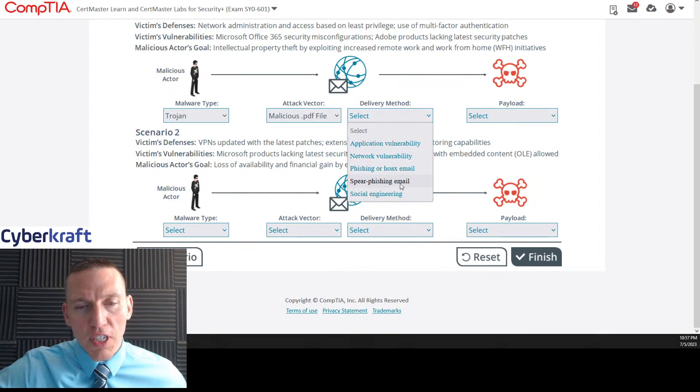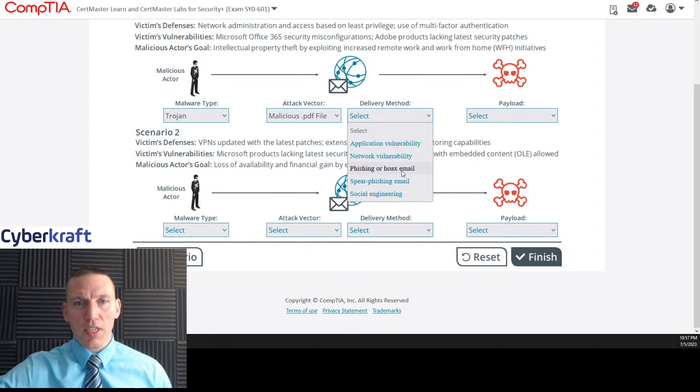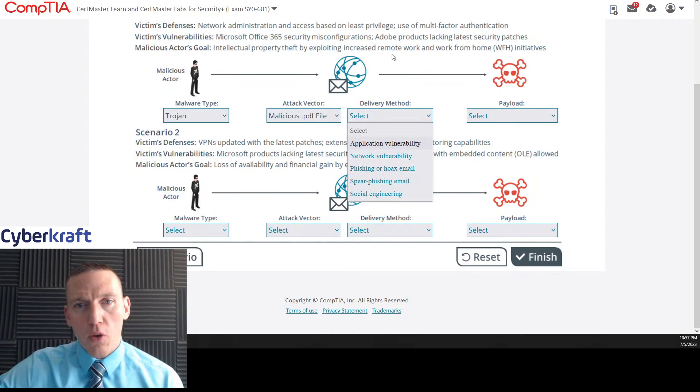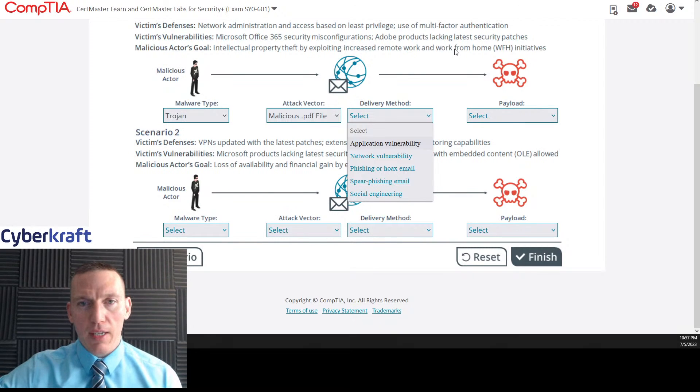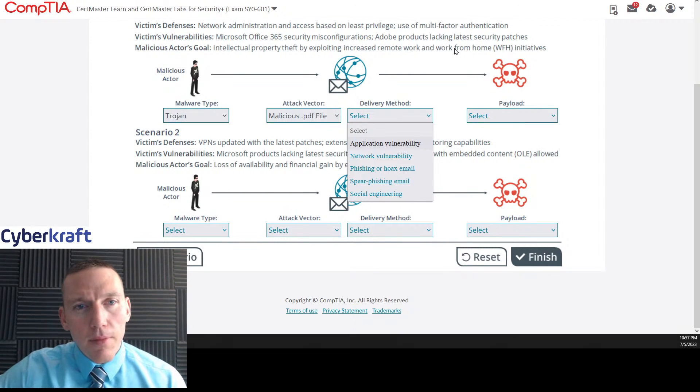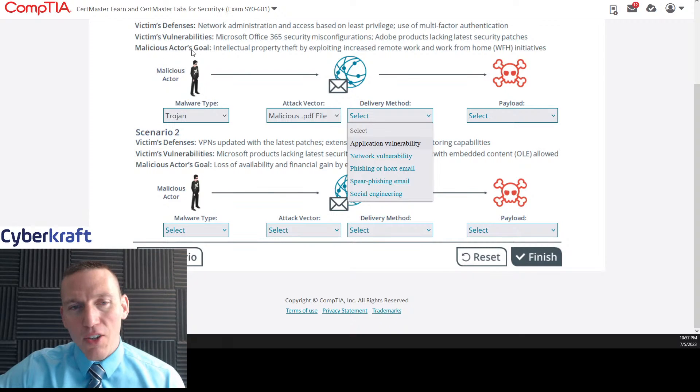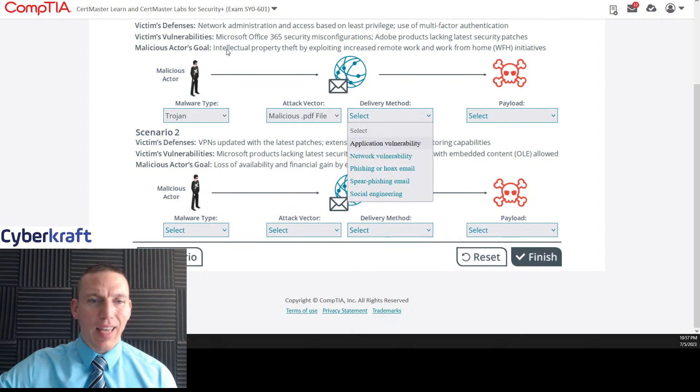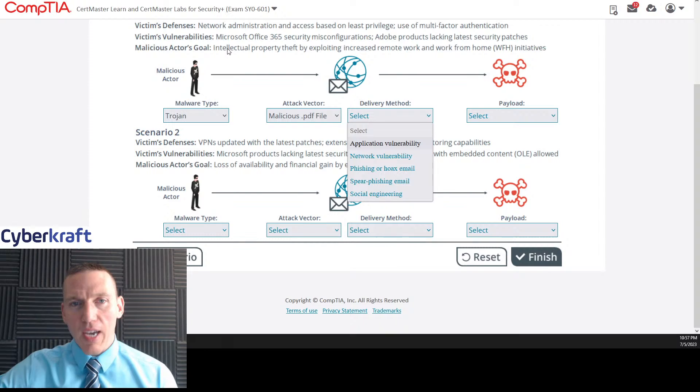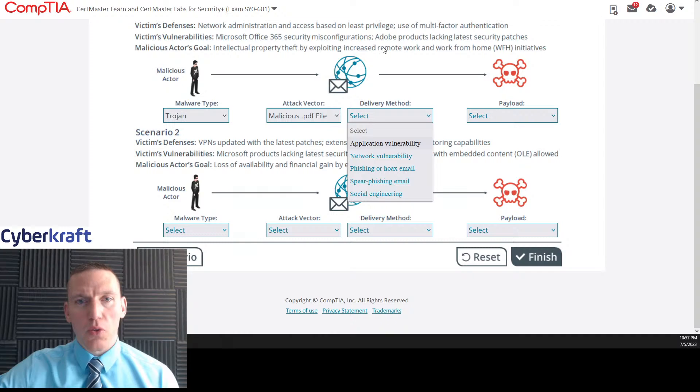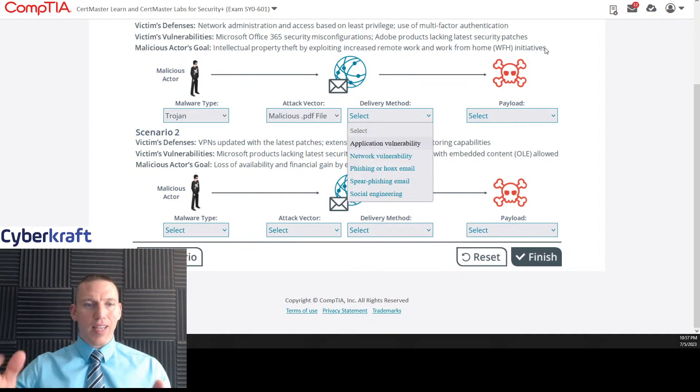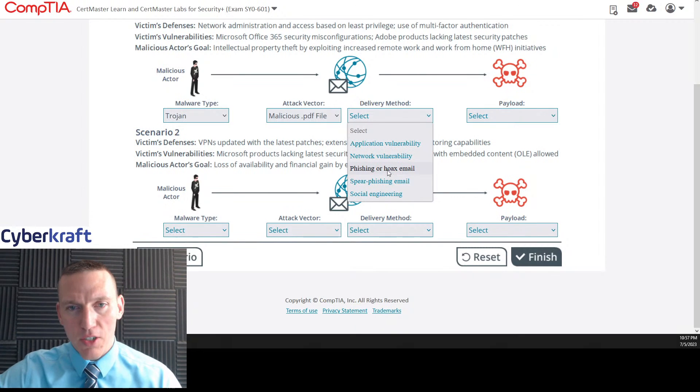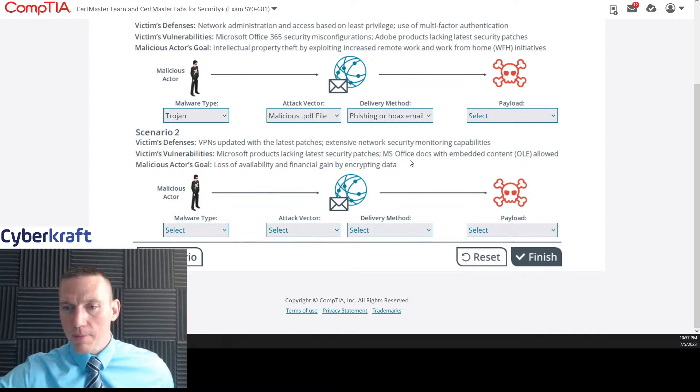I do think the delivery method would be a fun type of fishing. It's either fishing or spearfishing. I don't see anything here that tells us it's spearfishing. And if it's just remote work or work from home, it could be. You could think into this one and say, okay, is the actor targeting a specific company? But it doesn't say that. It just says the actor's goal is to exploit remote work or work from home. So I think this is just going to be regular fishing.